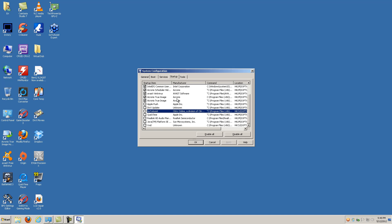You want to definitely make sure that your antivirus is running. Once you do that, hit Apply, then hit OK.